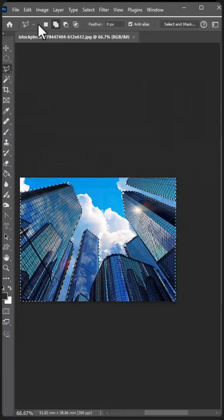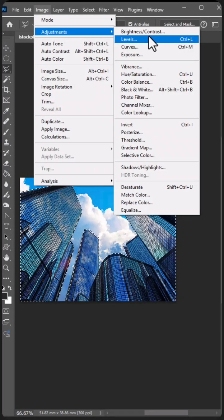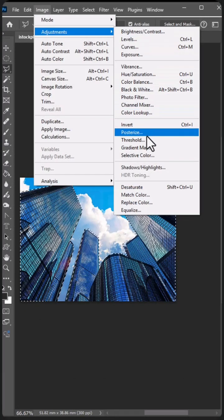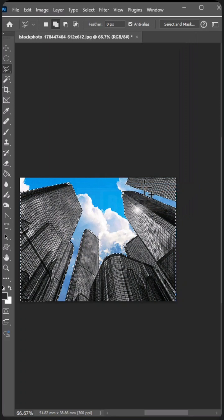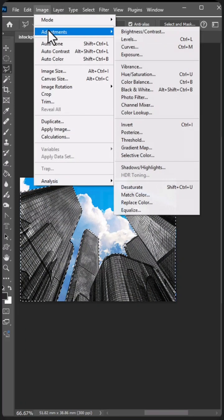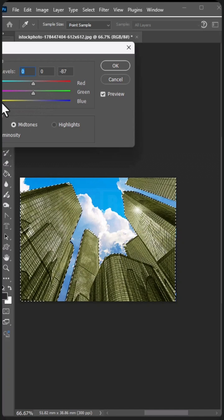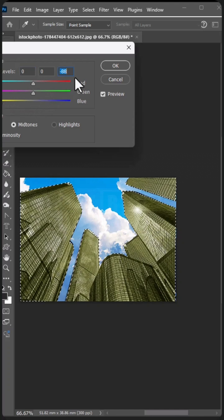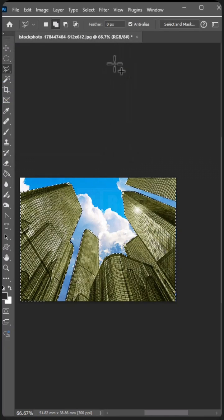You can just go to Image Adjustments and change the color, or you can decide to make it black and white, or you can go and change the color to some other color like a yellowish color — whatever it is. Okay, thank you.